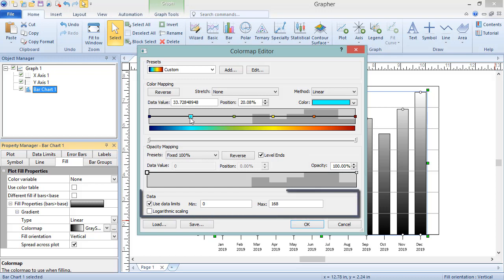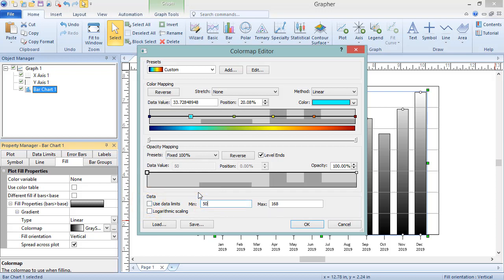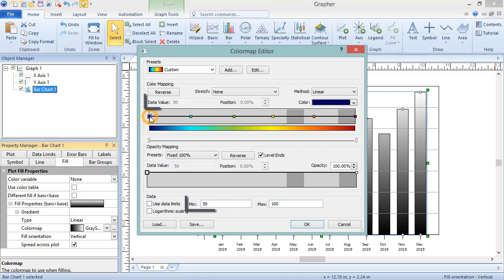Below is the Data section. Custom data values can be applied by unchecking the box next to Use Data Limits, and then defining custom minimum and maximum values. The data value of each node will update when the data limits are changed.